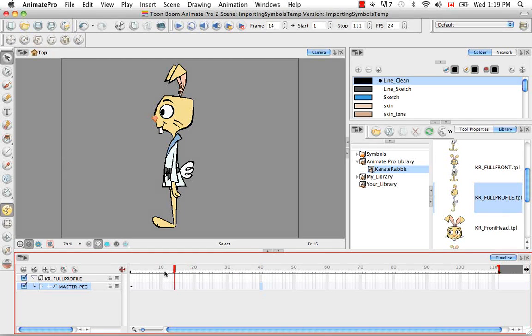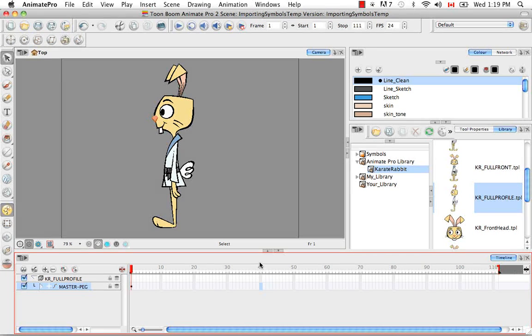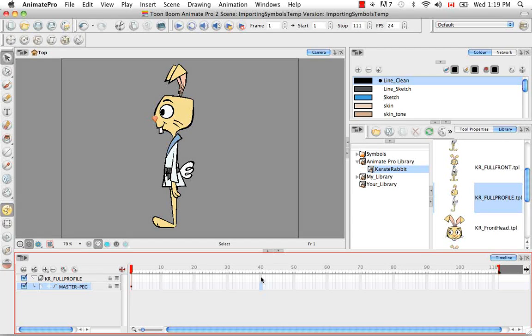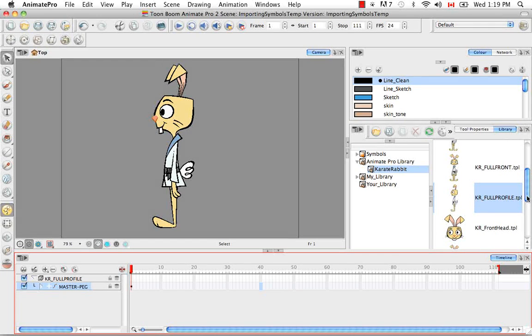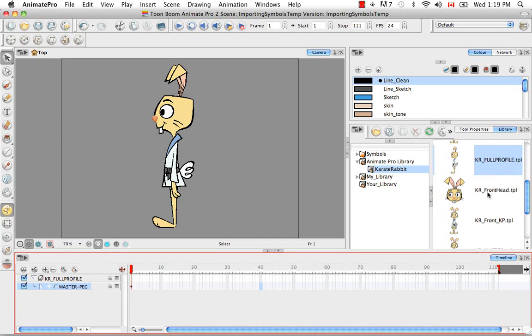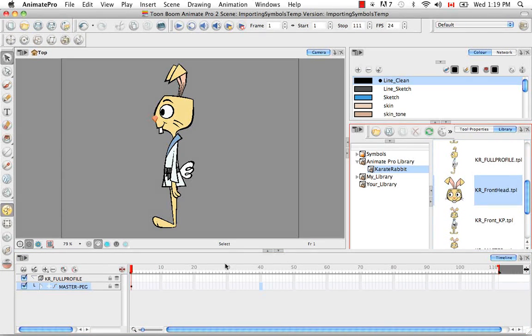And then all of a sudden you remember that you have an action template with a walk cycle or something useful that you could use so that you don't have to re-keyframe it. Well that is an instance in which you could drop a template into the right side of the camera view. All of these templates that we created in the end of the rigging tutorial will work for this. So let's just take for example the front head of the rabbit.